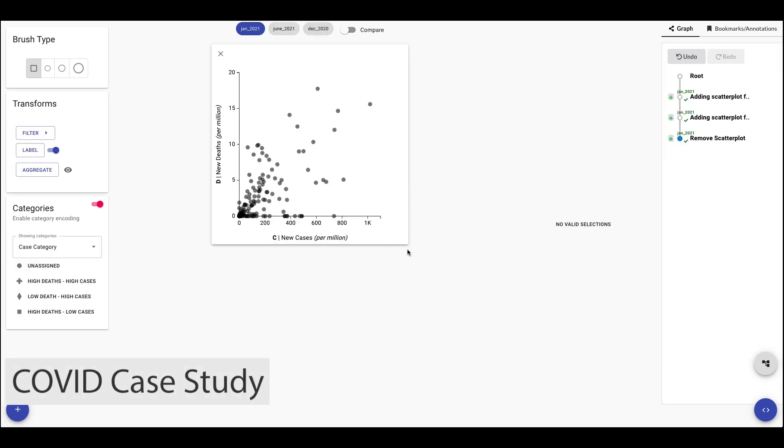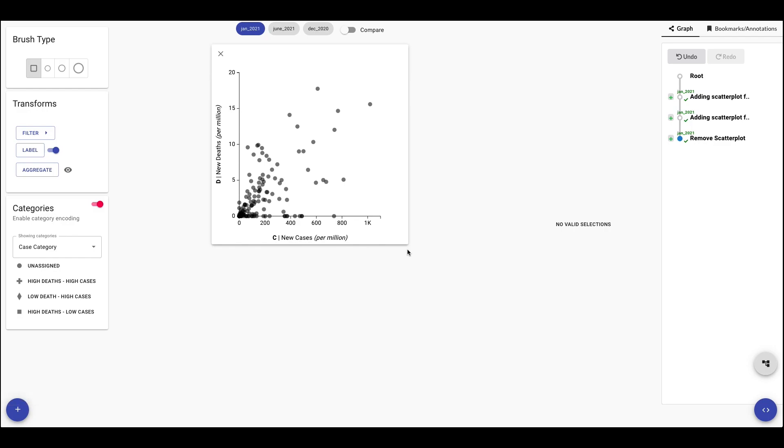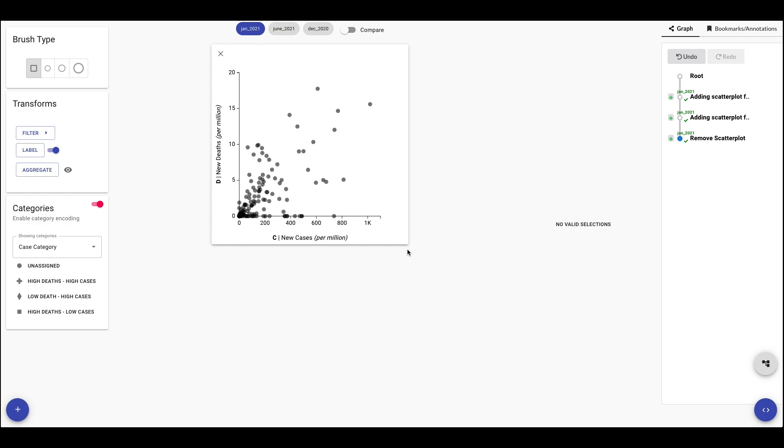Let's take a look at how all this works in practice. Here, we see a scatter plot of a dataset showing monthly COVID-19 cases and monthly COVID-19 deaths for January 2021. Our goal is to categorize the outlier countries into three categories: high death high cases, low death high cases, and high death low cases.